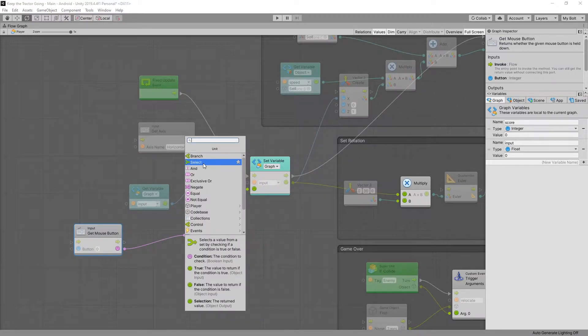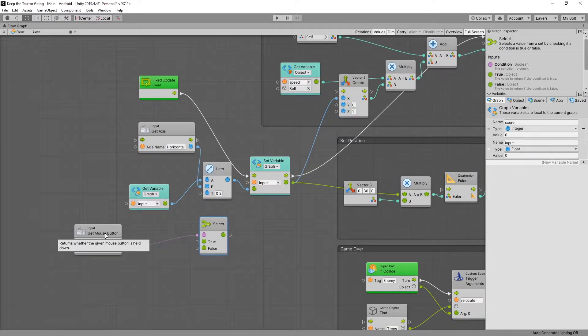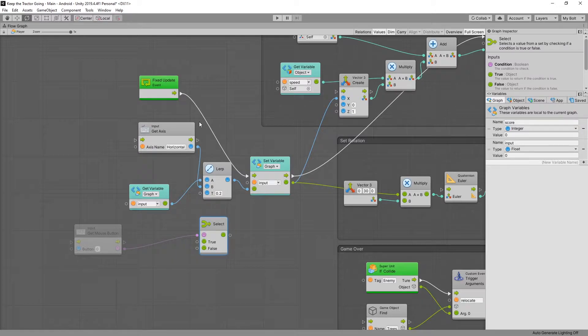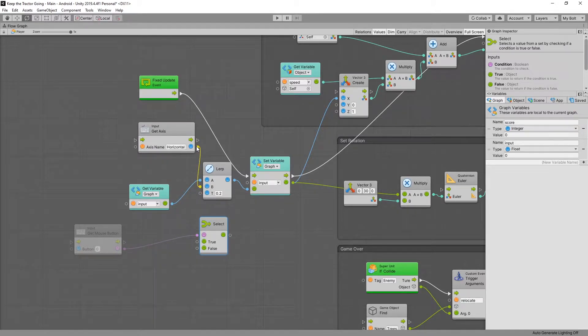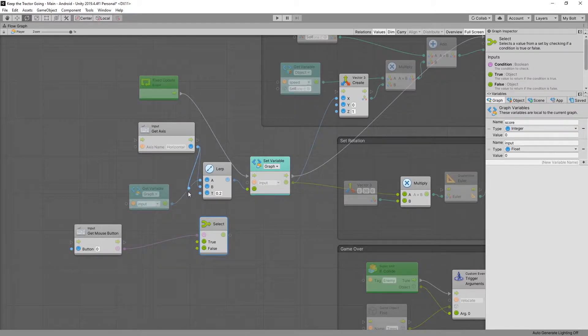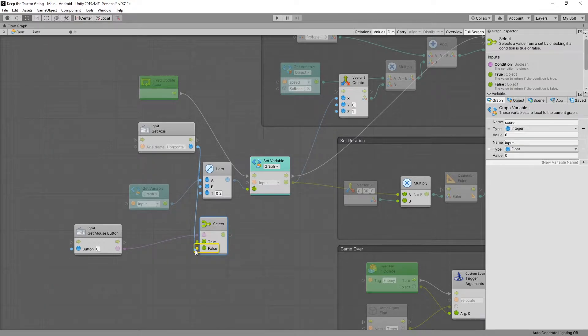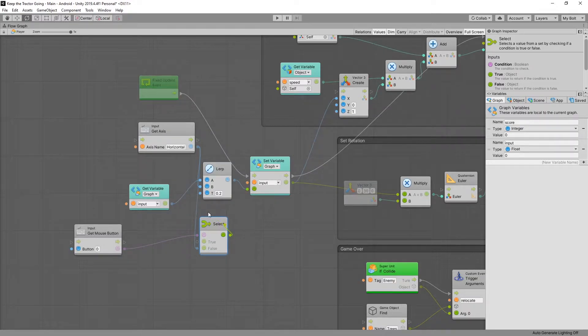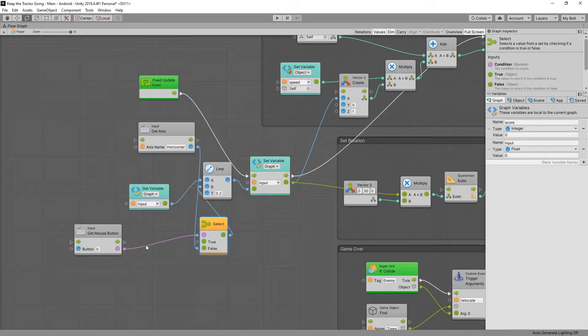Now what we want to do is use a select node. And for a select node if the mouse button is not pressed we're going to default to listening for the keyboard inputs, the horizontal. So we'll add the connection from the get axis to false. So if there's no mouse input or touch we're going to use the keyboard input and connect that to the lerp function. And this way you will be able to use either the keyboard or the mouse with the mouse having the priority.